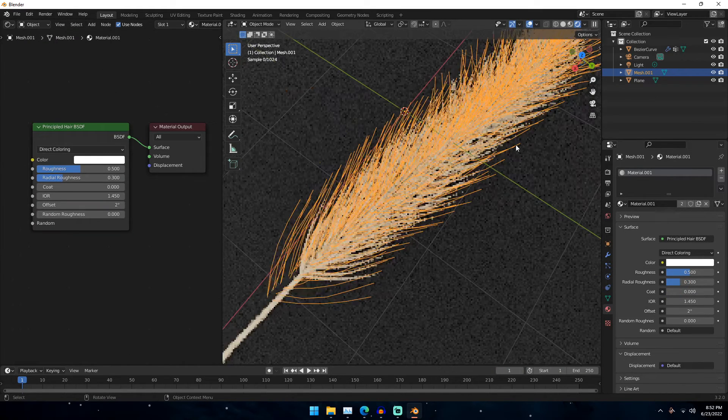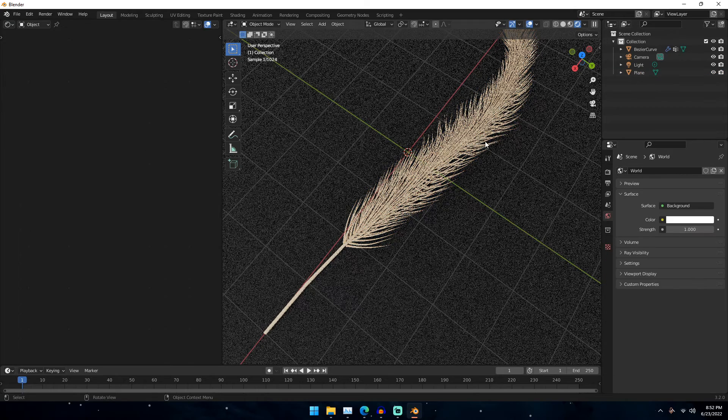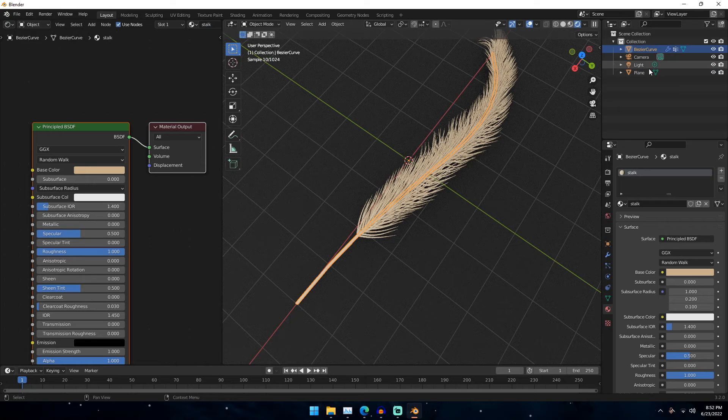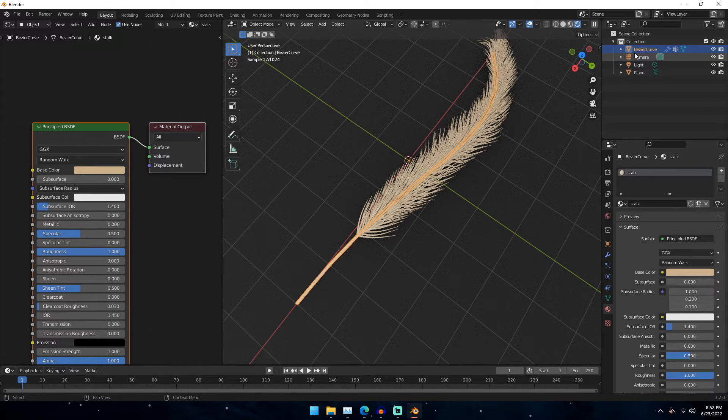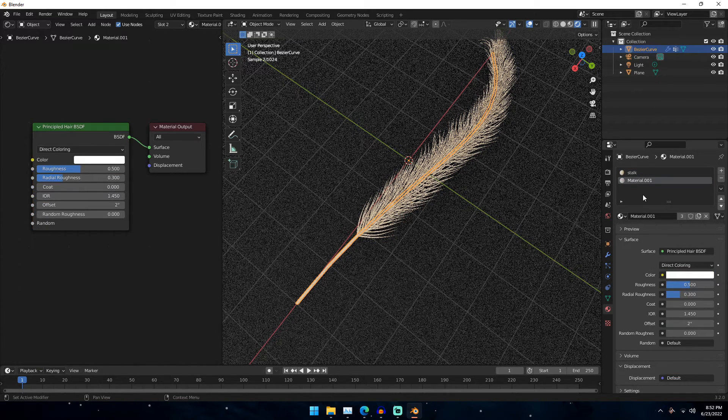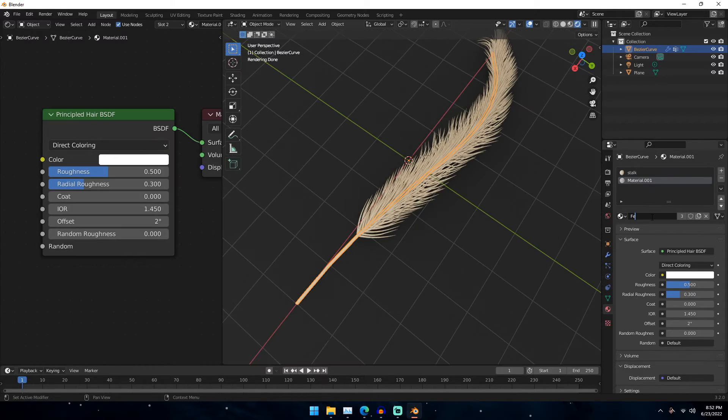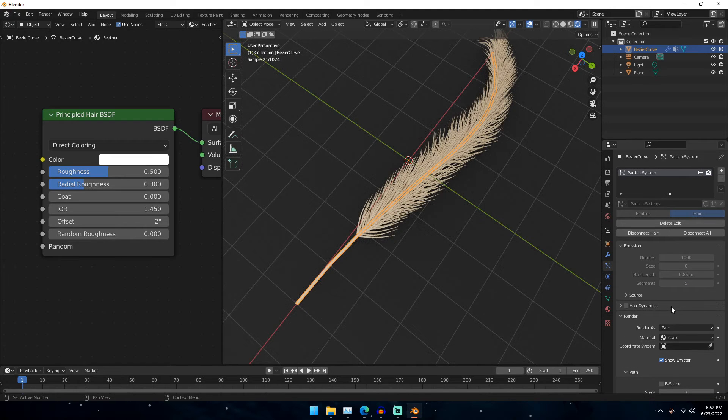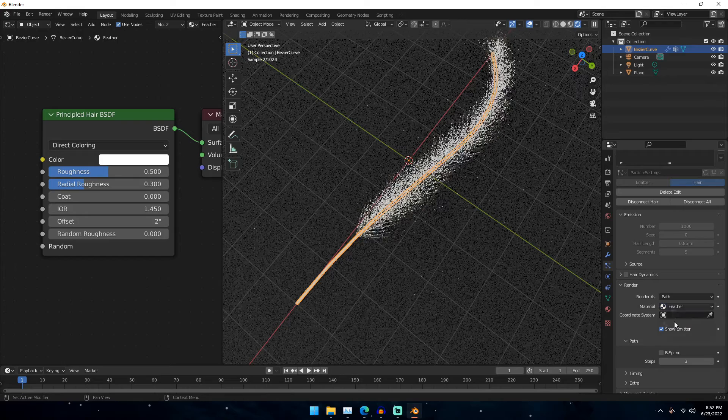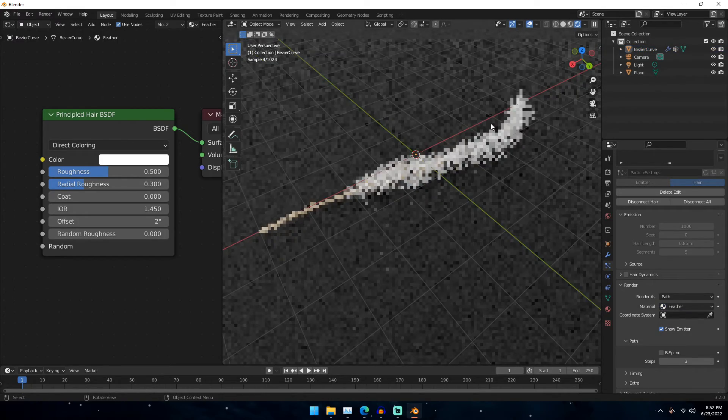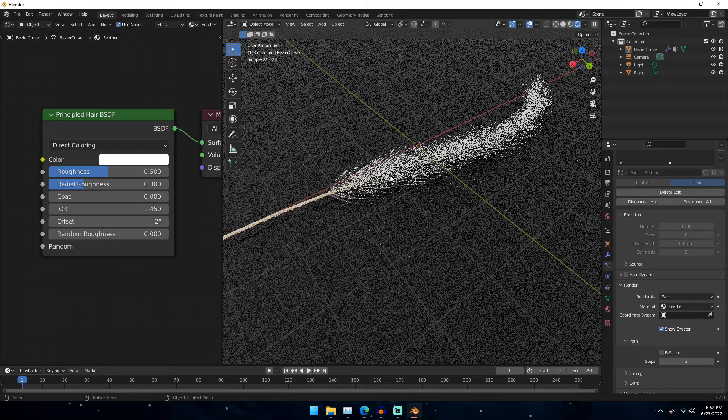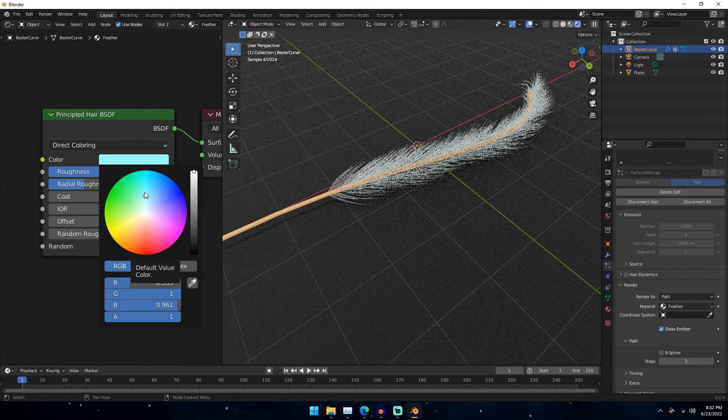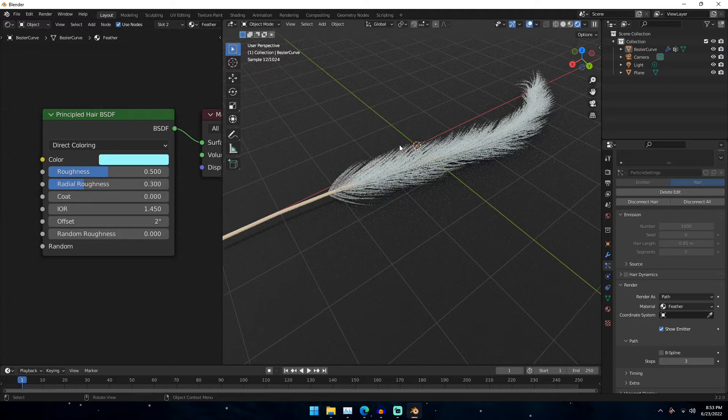If we go into our shader editor, what we can do is if we go ahead and just delete this mesh that we originally created, we can see the particle system is still on our stock. It didn't go away. What we can actually do is on our Bezier curve, we can go ahead and do is add a plus on the material slot. And then add that material that we have for the hair BSDF. And then we can go ahead and just name this feather. And then once we have that, what we can do is we can go to our particle settings, and then we can just select feather.